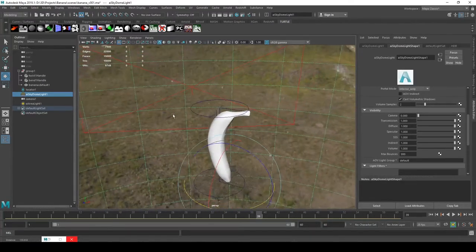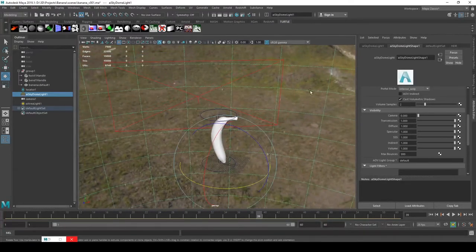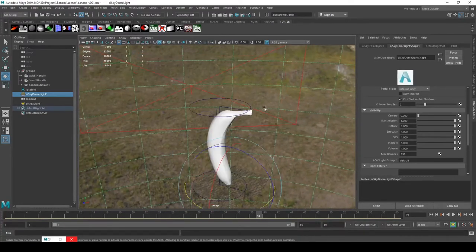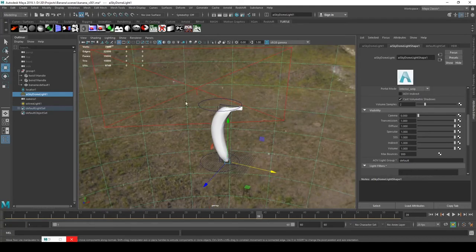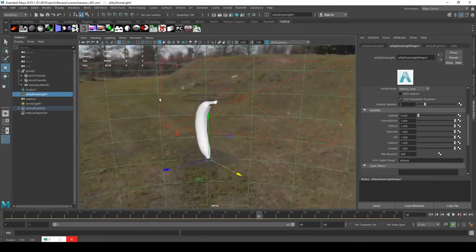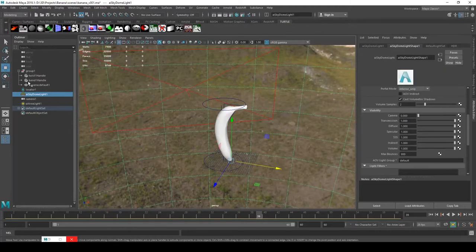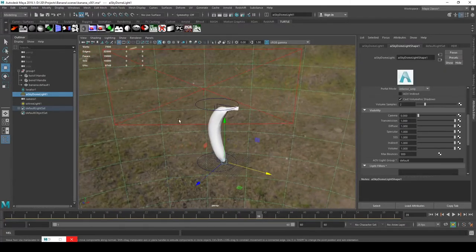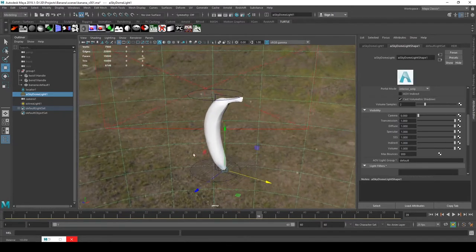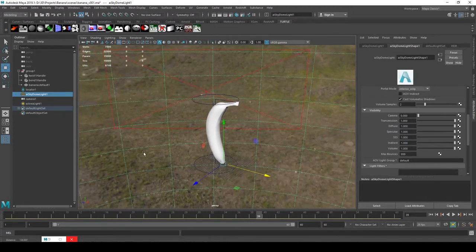This methodology is probably the sort of thing you might do in a small company or if you're working completely solo for a commercial. If you work in a big company they would obviously have proper riggers, so this is kind of a cowboy way of doing it, but it's not completely uncommon.